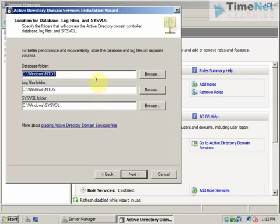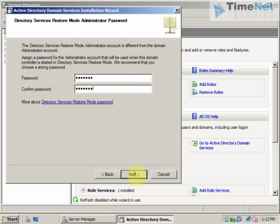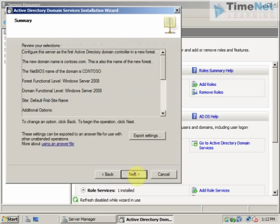These are the destination parts of the database folders. NTDS is the name of the Active Directory default database. You can click on next. And give the restore mode password. This is the password that we use for the restoration of Active Directory. You can click on next. You can export these settings that I have selected here to a text file for future use. Or I can click on next for the installation.